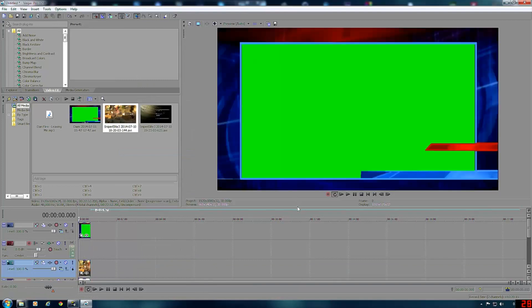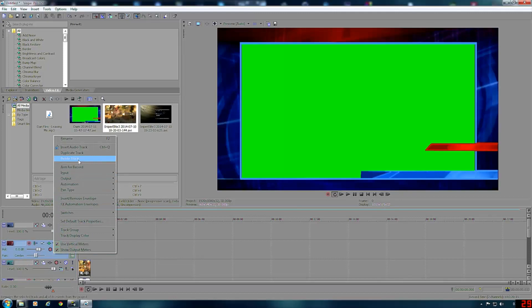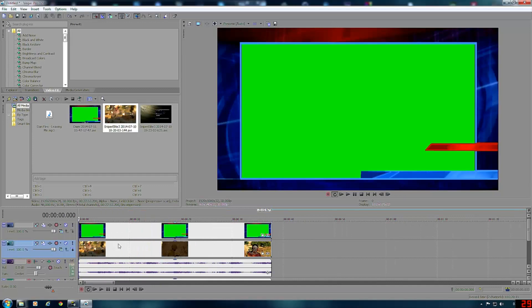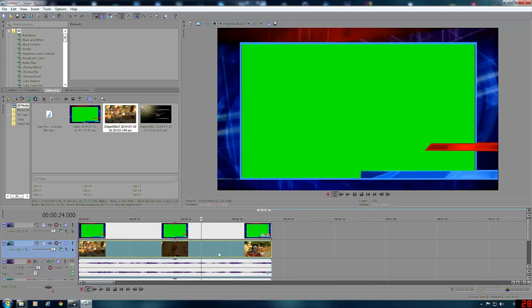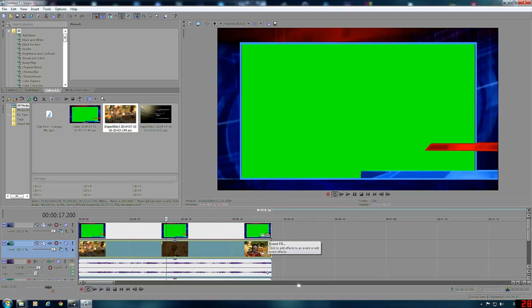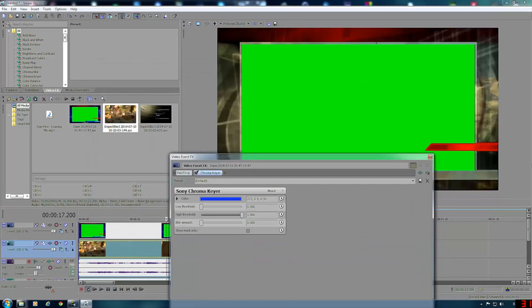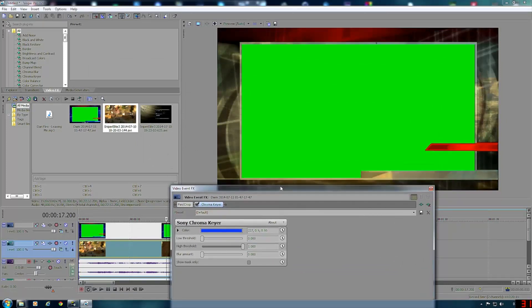This is Sniper Elite 3, by the way. I'll just delete this track so everything is up there. I'm going to zoom into the timeline so I can see what I've got in it. As you can see, clicking on it isn't really showing up in the preview, so you want to click on this cross right here. This window will turn up and you'll start to see the background showing up.